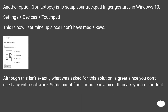Another option, for laptops, is to set up your trackpad finger gestures in Windows 10: Settings > Devices > Touchpad. This is how I set mine up since I don't have media keys. Although this isn't exactly what was asked for, this solution is great since you don't need any extra software. Some might find it more convenient than a keyboard shortcut.